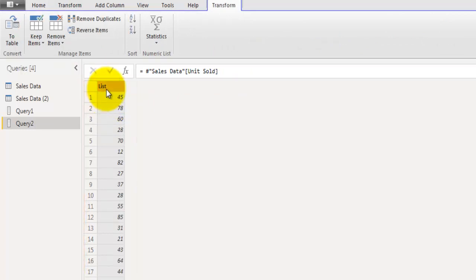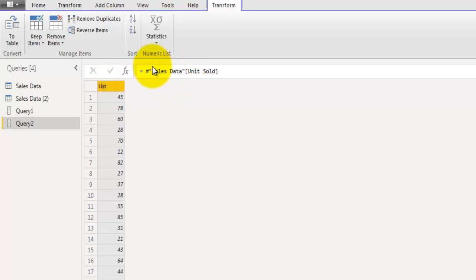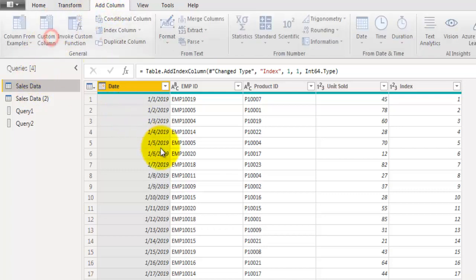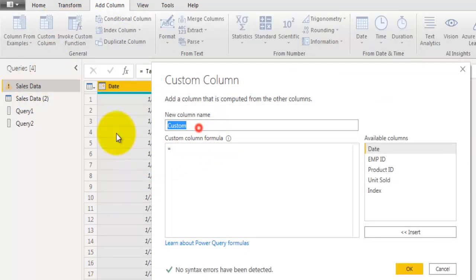We can also refer to the previous step of our table. The previous step returns the result after performing that step, in the form of a table, and from that table we can extract the units sold field. Let's go back to our dataset, go to Add Column, click Custom Column, and give it the name 'run_total'.